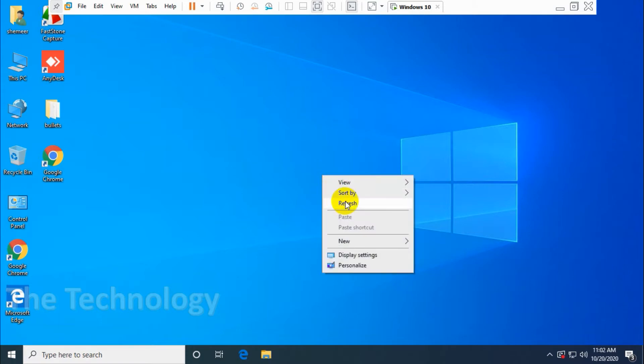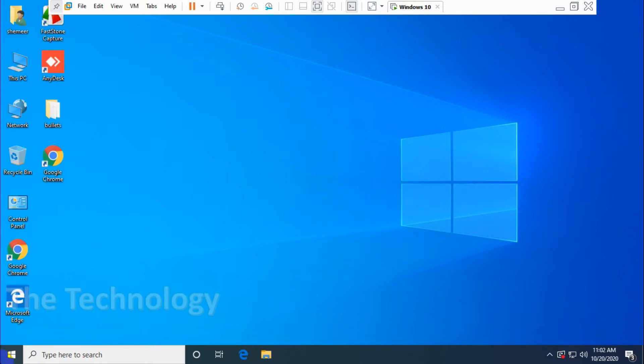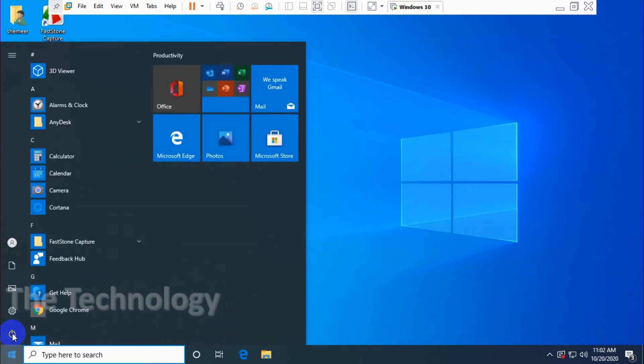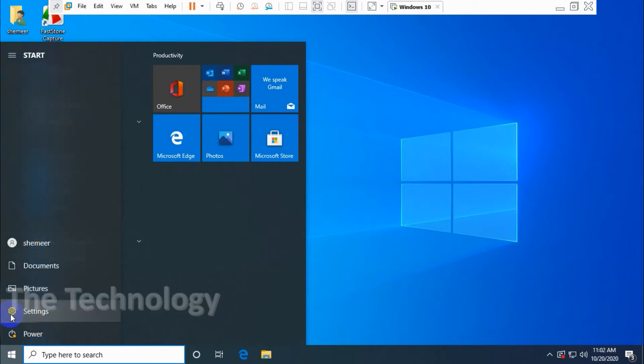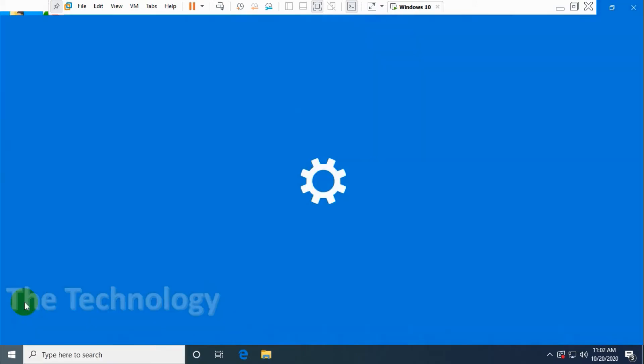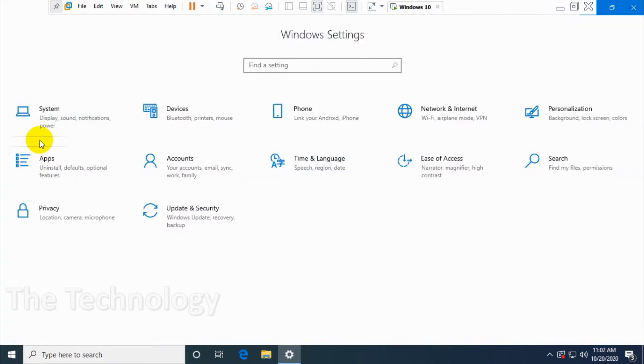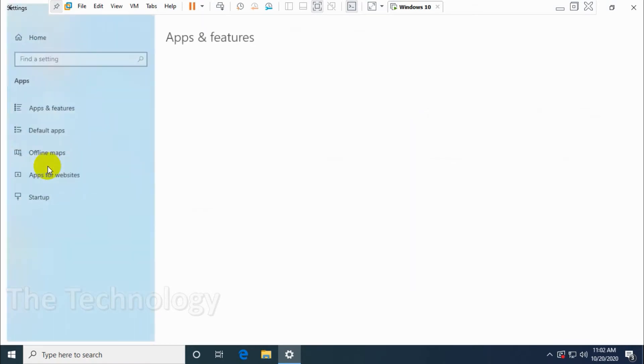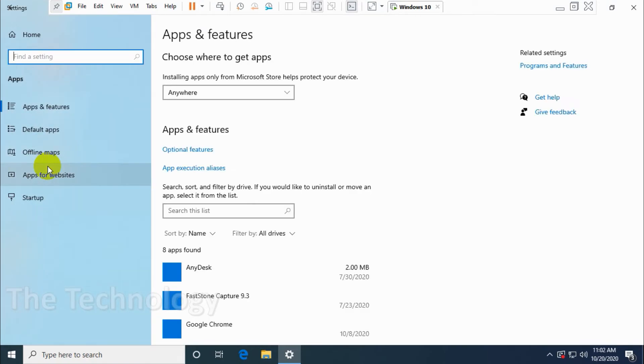First of all, click on the Start and click on Settings, or directly you can search for Settings. Under Settings, go to Apps and Features.